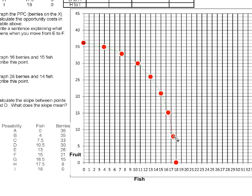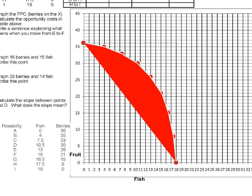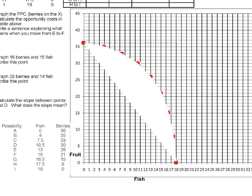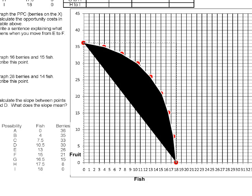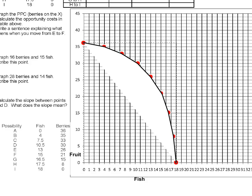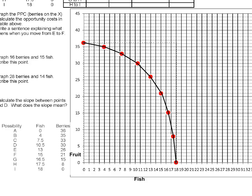We're going to connect these points with line segments so we can view what this frontier looks like. Now we have all the points connected, and this is our production possibilities frontier.